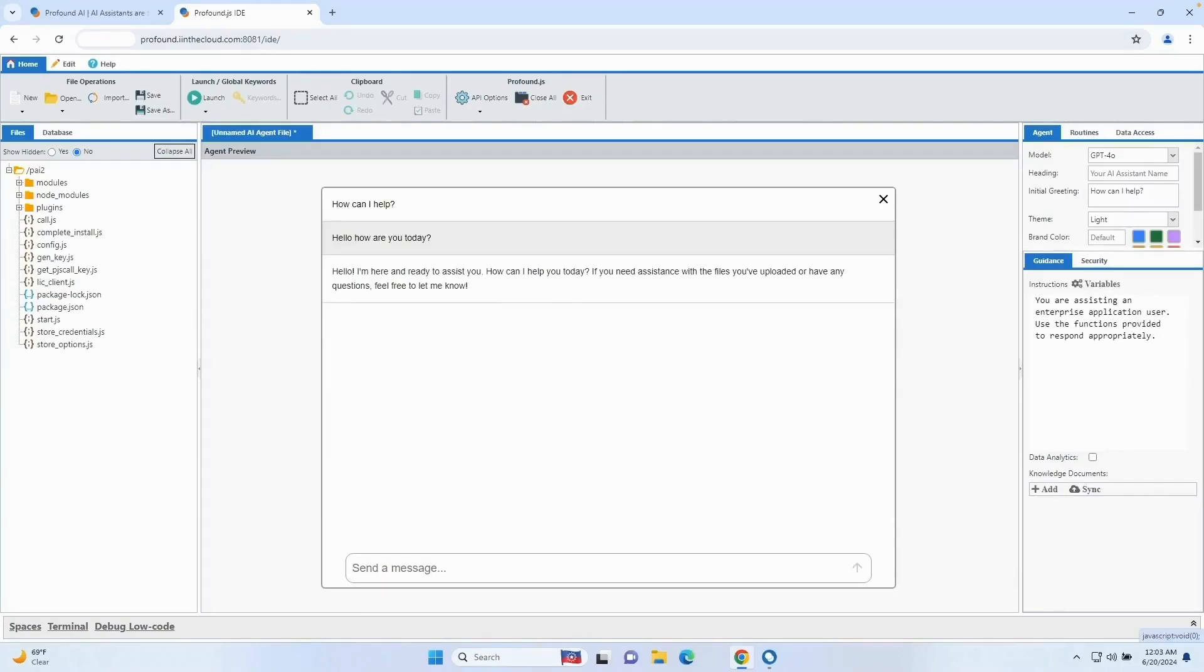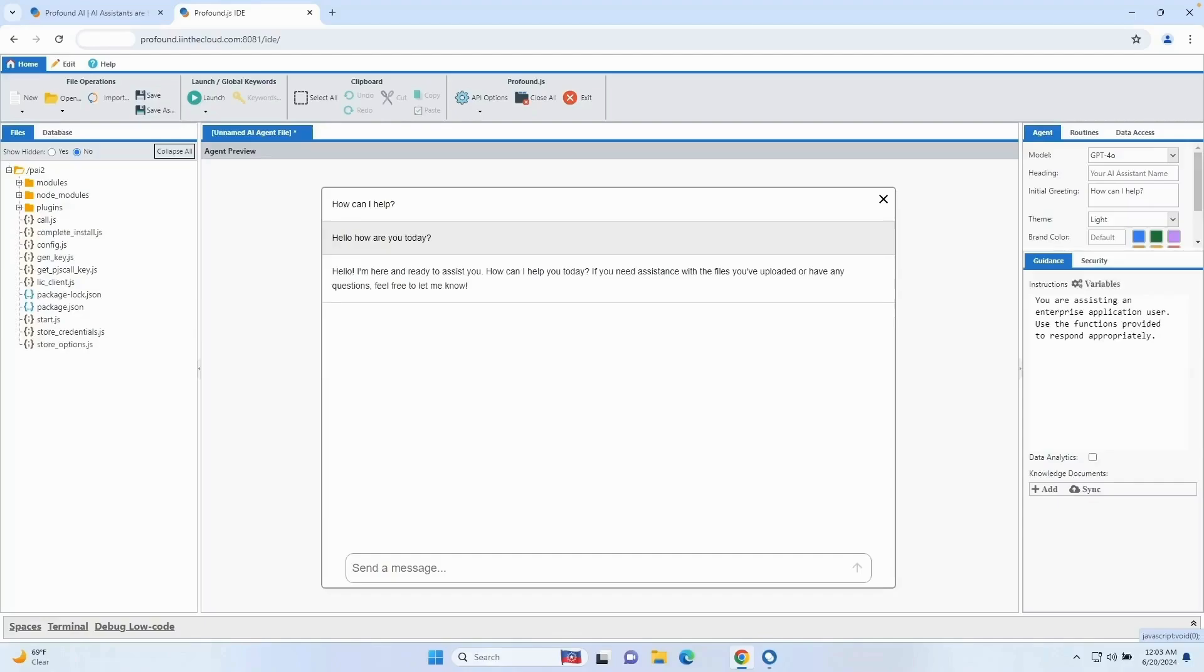This concludes the video for today, where we showed you how to install Profound AI on an IBM i system and set the OpenAI API key for use with the ChatGPT 4.0 model. Be sure to check out part two of the getting started with Profound AI video series, where we will show you how to configure other non-OpenAI models with Profound AI. Thank you for joining. Enjoy your day.